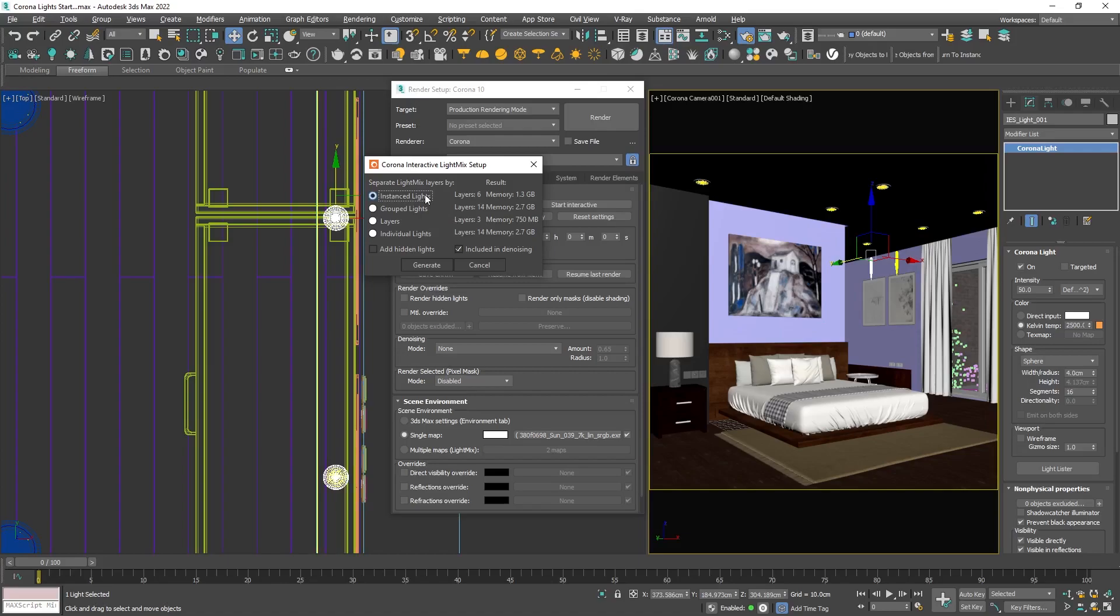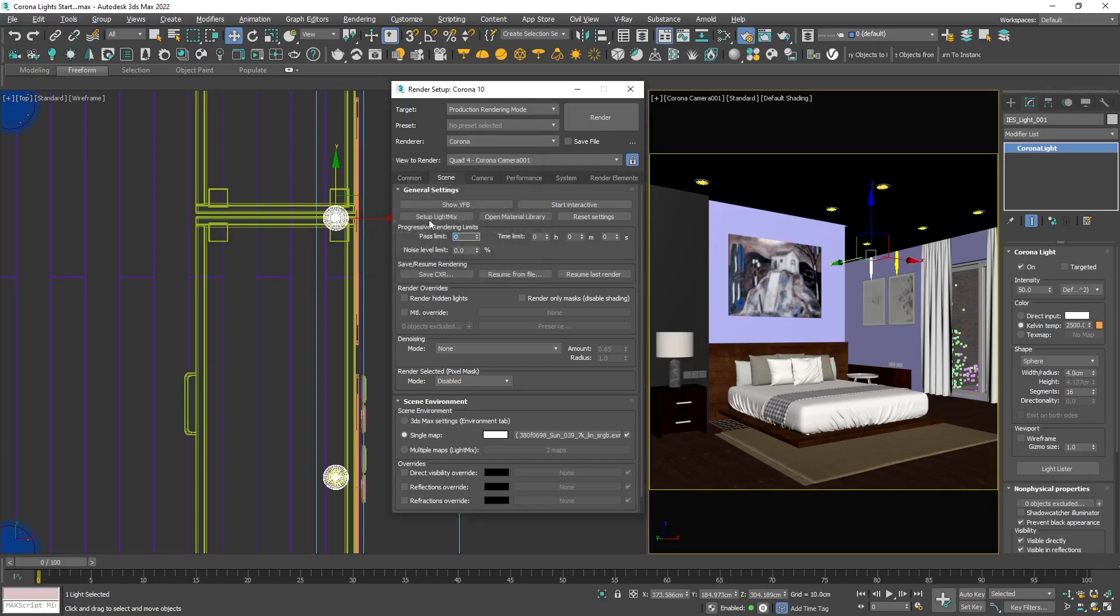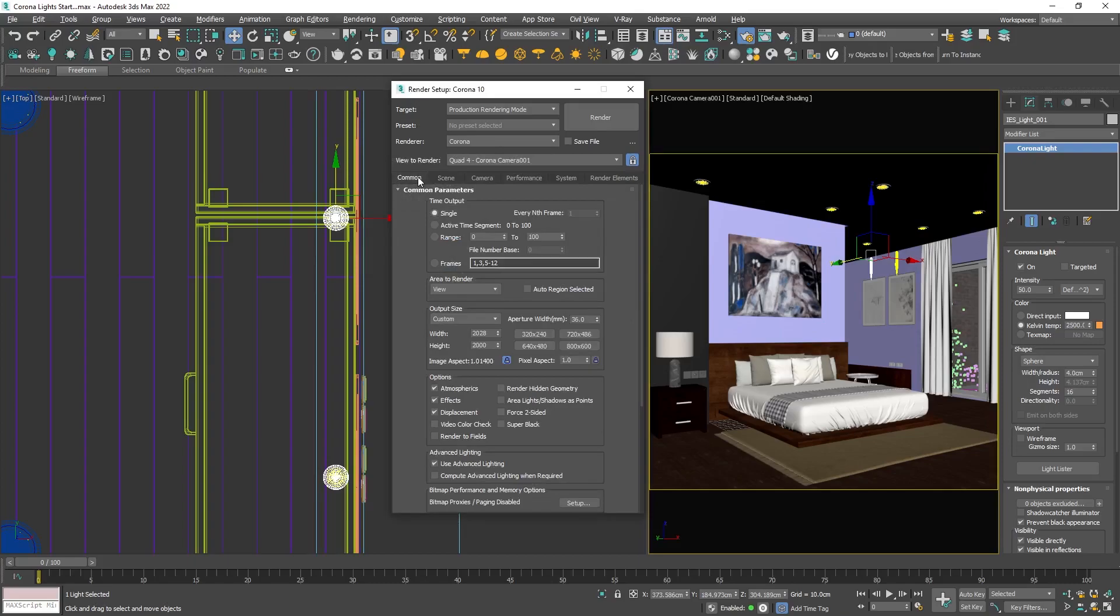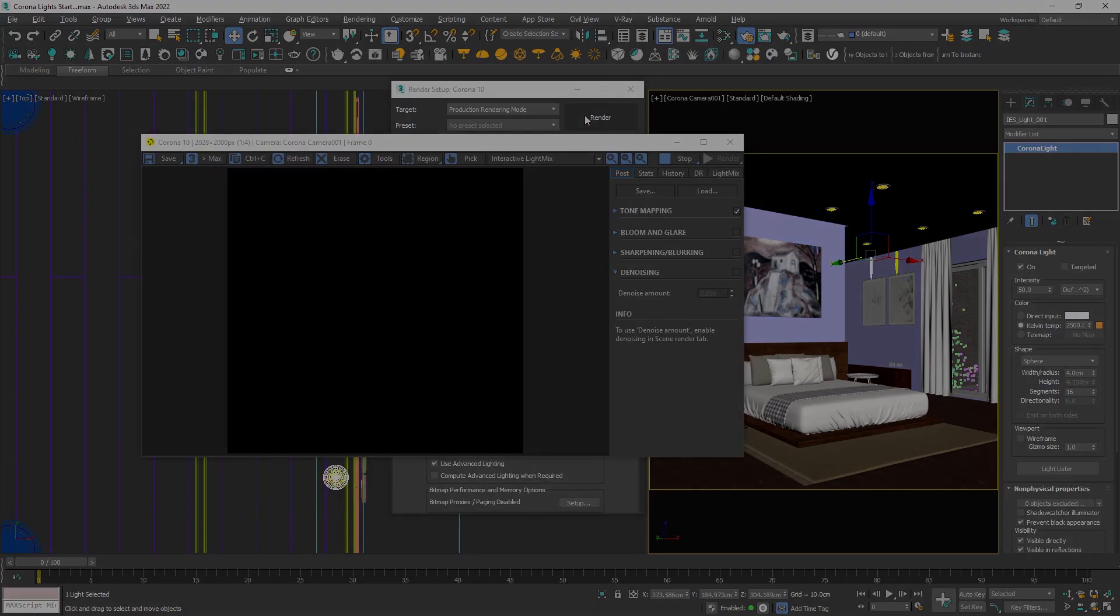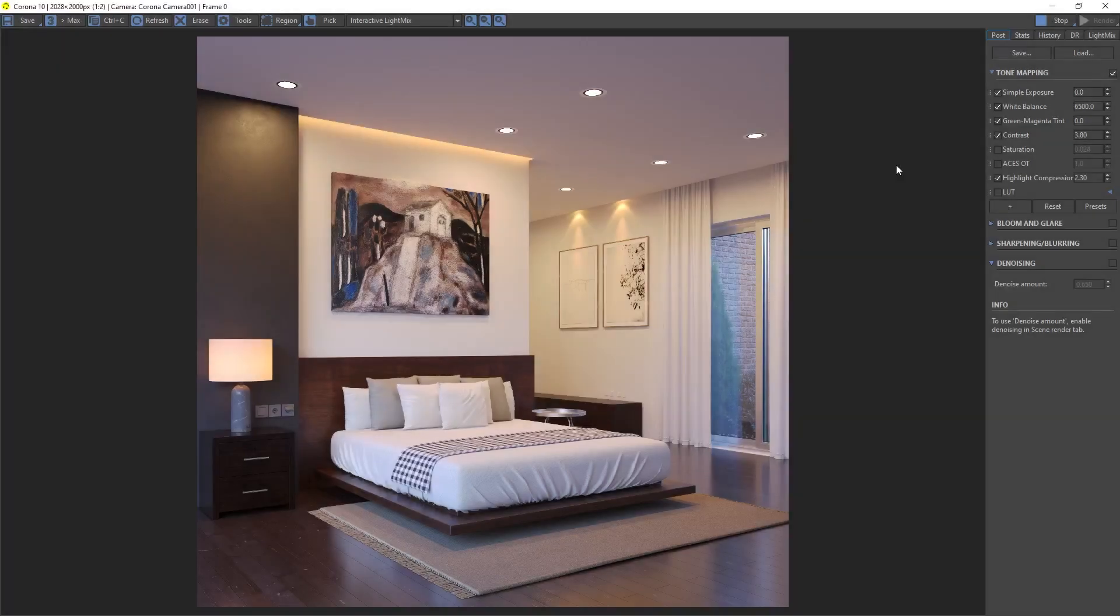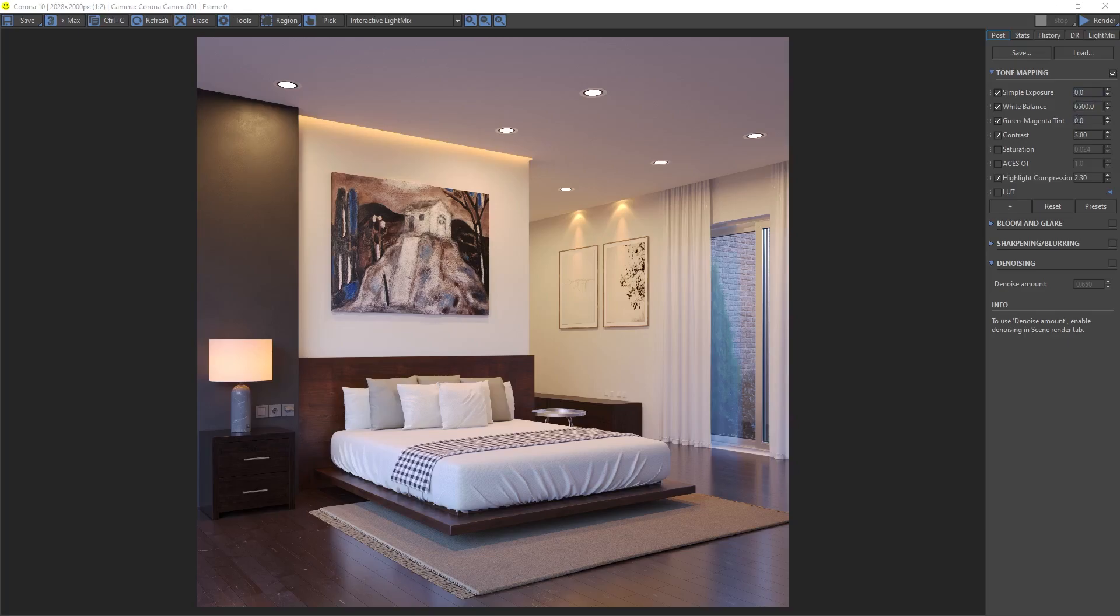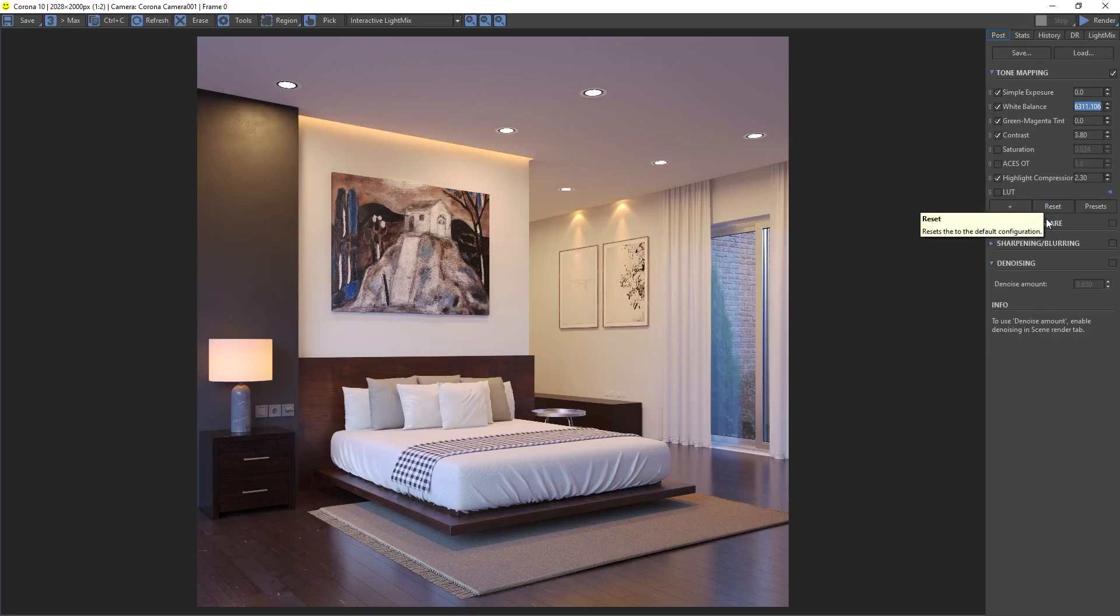Double check the resolution and render. After some time, when the quality is enough for my needs, I will stop the render. First check if we need to change something on the tone mapping. I will slightly reduce the white balance to make the image slightly more blueish.